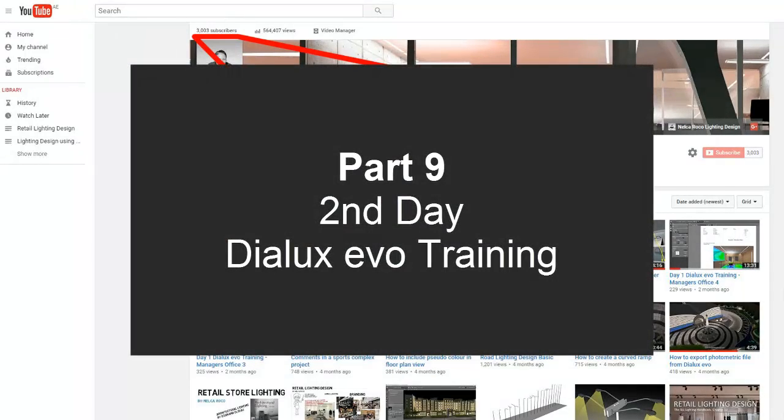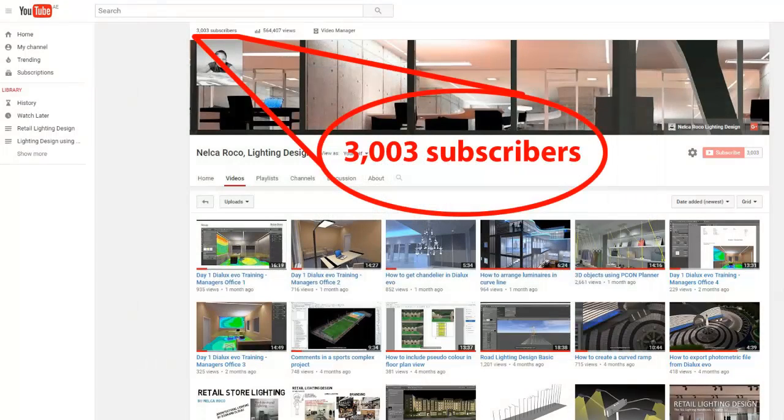Good afternoon, and this is now our last part, which is Part 9 of our second day Dialux Evo training.